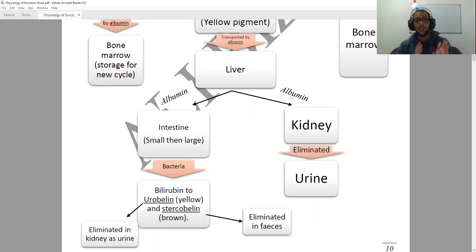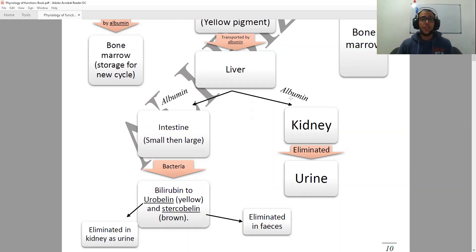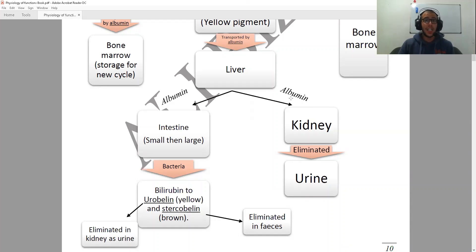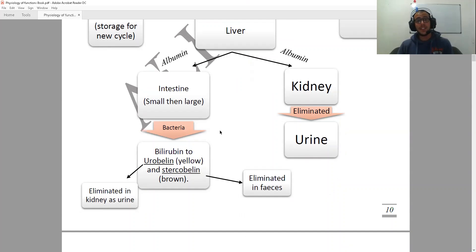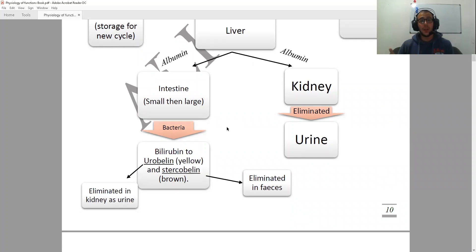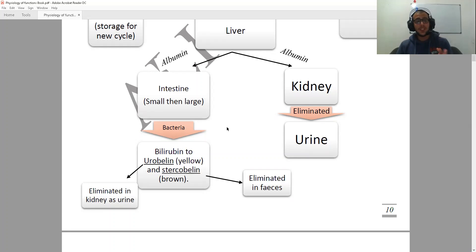If it goes to the intestines — first the small intestine and then the large intestine — it's going to undergo some degradation with the help of intestinal bacteria. This is going to convert it to one of two things: we're going to have urobilinogen, which has a yellow color and is what we see in urine, so it is going to be eliminated as urine.